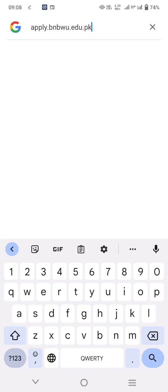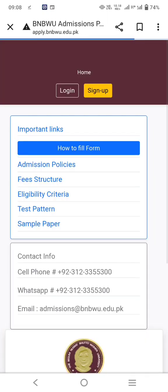Assalamu alaikum, welcome back to Arati Educational Academy YouTube channel. In this video, I will share information on how to apply to Begum Nusrat Bhutto Woman University online. First of all, you have to type apply.bnbwu.edu.pk in Google.